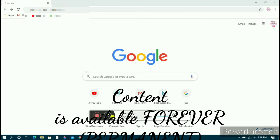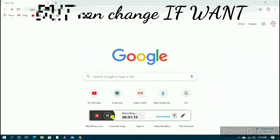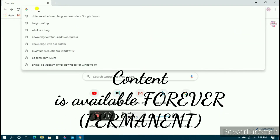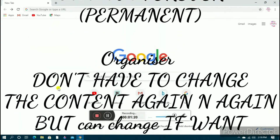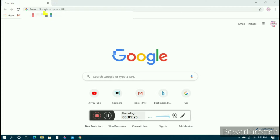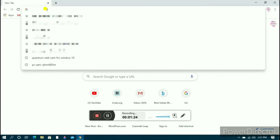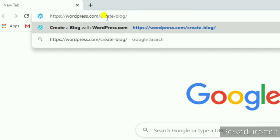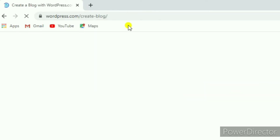Whereas on a website, content is available like forever. Now we'll be starting with how to make a blog. For that, you need to type in the browser: https://wordpress.com/create-a-blog/